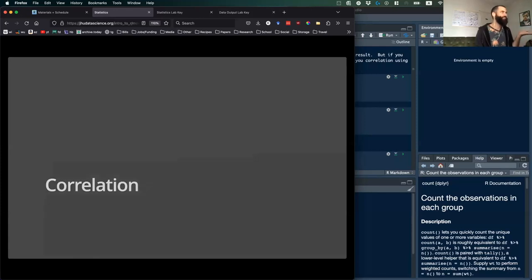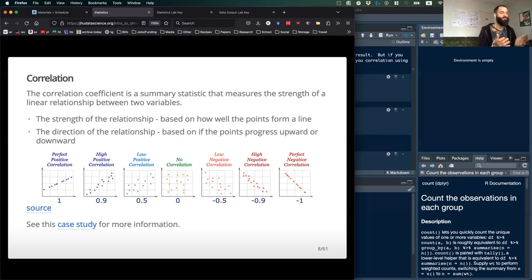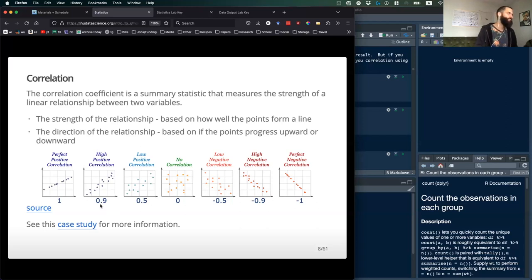Correlation. What is correlation? Correlation is just a summary of how two variables are related to each other. A correlation coefficient, usually called R, is a measure of the strength of a linear relationship between two variables — how well these points may form a line. You can vary from positive one, which is a perfectly positive relationship, to negative one, a perfectly negative relationship, to something in between with varying strength and direction.